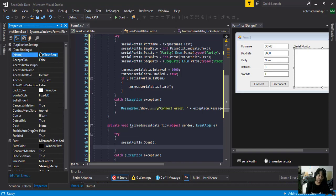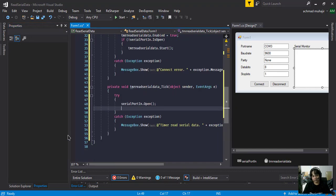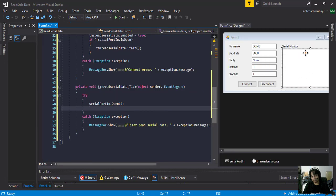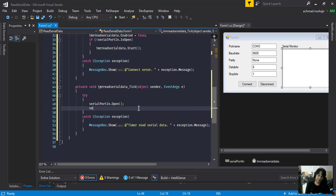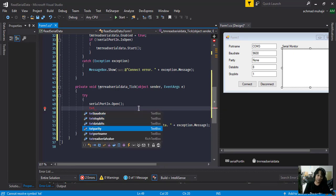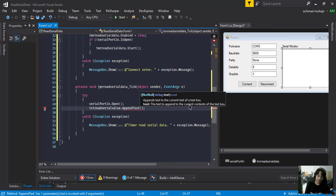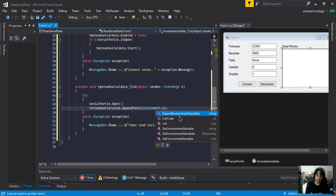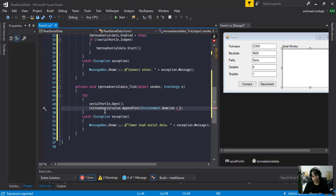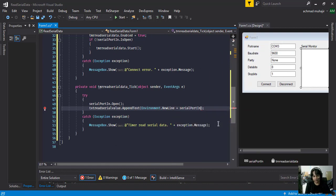Then we're going to show our data that we read from the serial communication. First I'm going to rename this element to something like 'read serial serial value'. Because we want to continuously show each data we read, it comes and goes down continuously, so we have to append the rich text box. Something like: txt serial value dot append text, then environment dot new line plus the data that we read from the serial port — serial port in dot read existing.